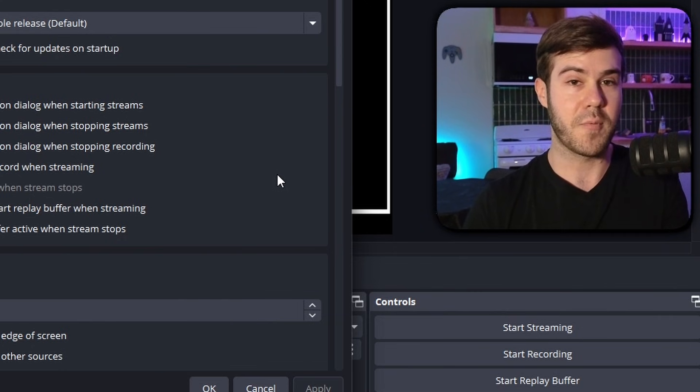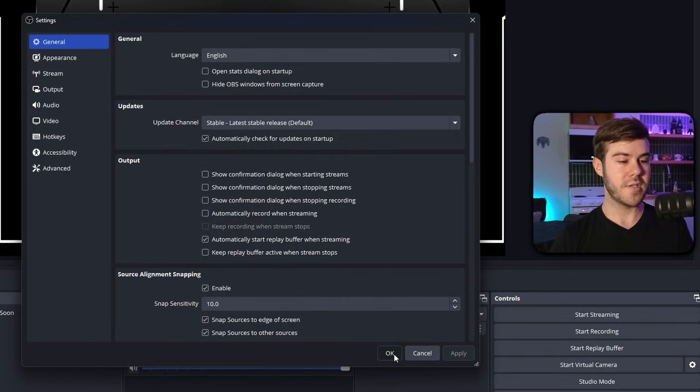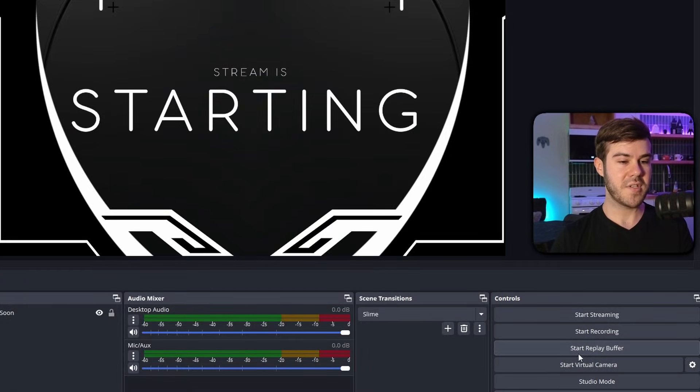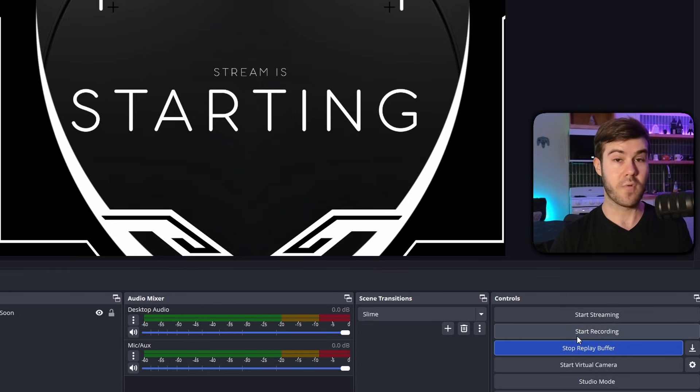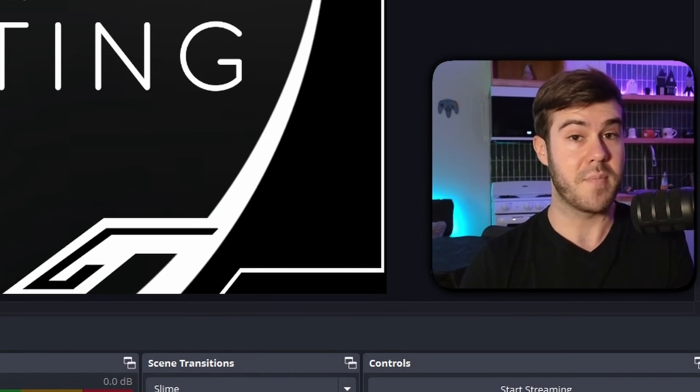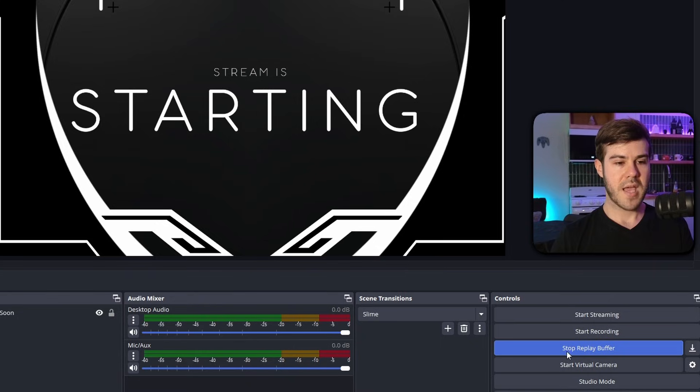That being said, you do not need to be streaming or recording to actually use the replay buffer at all. So if you just want to game offline with your friends and just clip hunt, you could totally do that. All you have to do is just click on start replay buffer like this. And then when we set our hotkey, you'll be able to take clips without streaming or recording, which I know a lot of people had questions about.